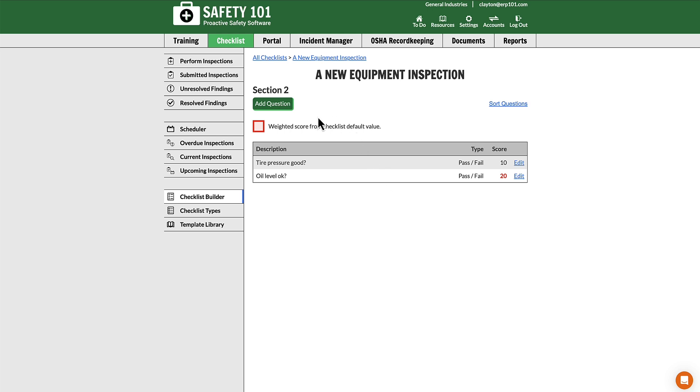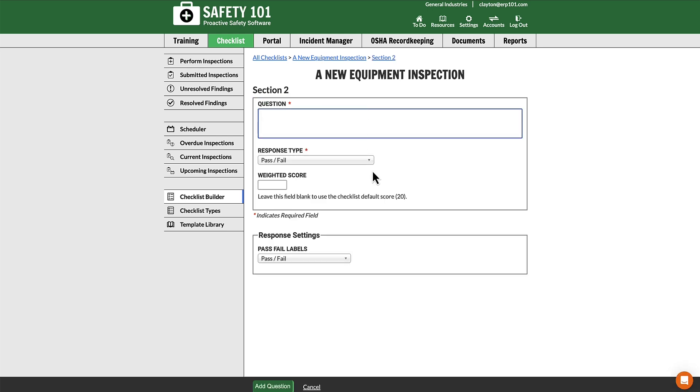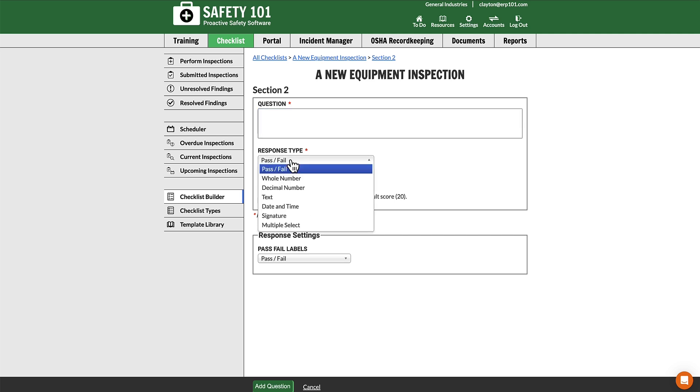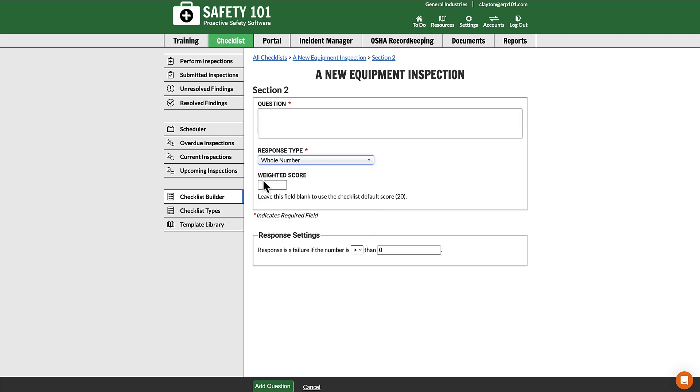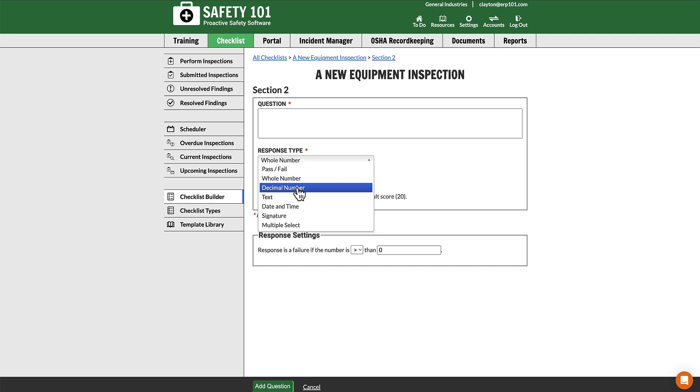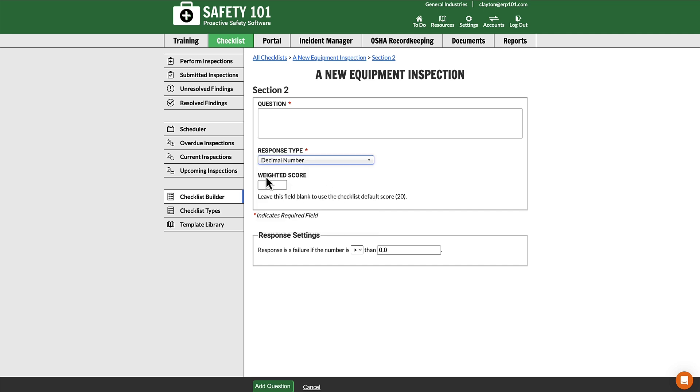On another note, if we click Add Question and go to Add Another One, if we change this response type from Pass Fail to Whole Number, you will see weighted score is still available. As well, if we change it to Decimal Number, weighted score is still available.